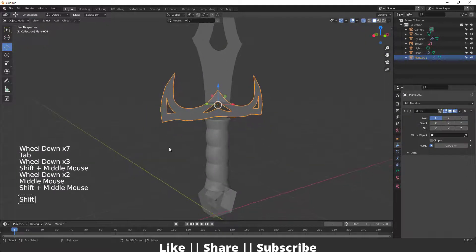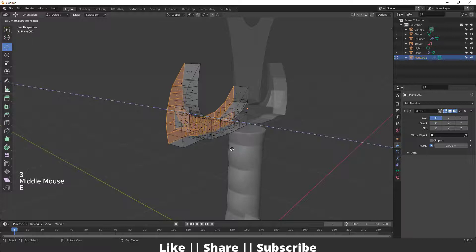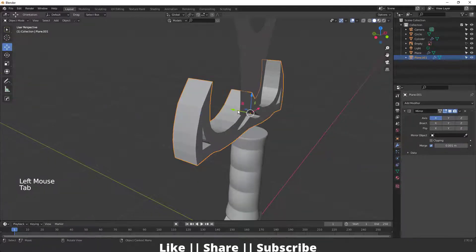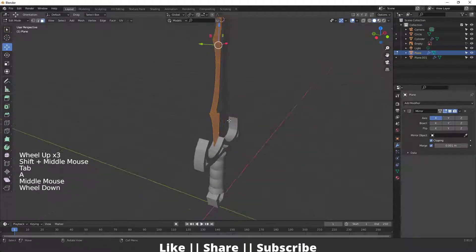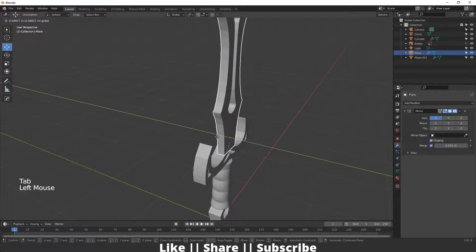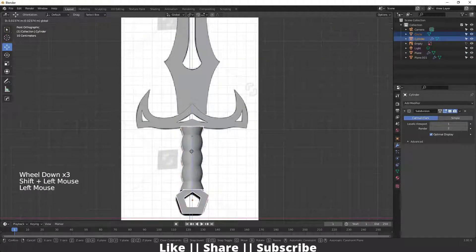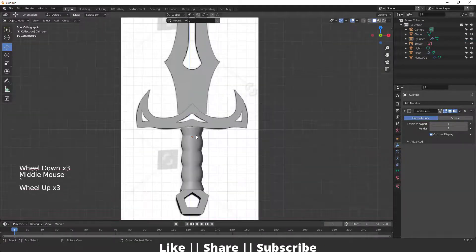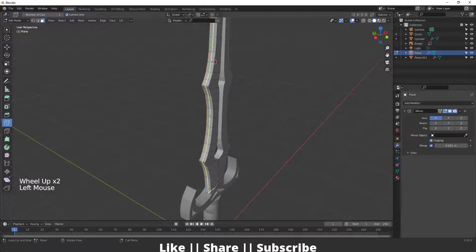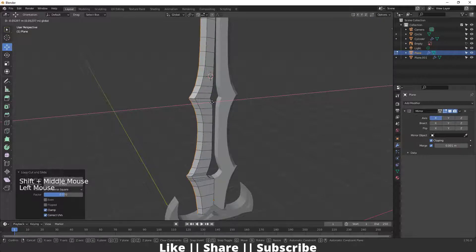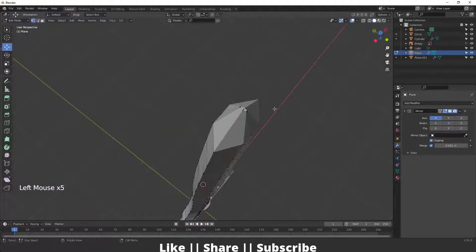Now I'll go to edit mode of the blade part, select everything, switch to face mode, and extrude to give it thickness. I'll do the same for the shorter part — select everything, extrude, and position it. Then I'll add an edge loop in between the blade to create sharpness, pull those vertices to create the sharp edge, and move the vertices to the correct position so it looks like a proper blade.